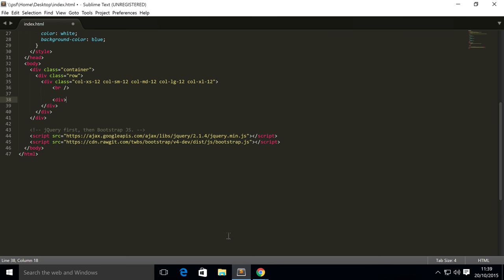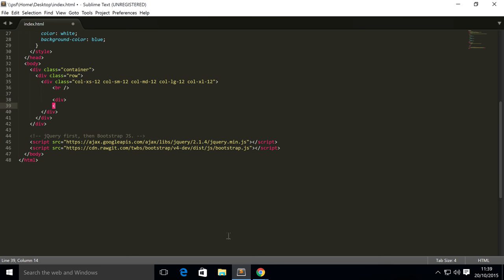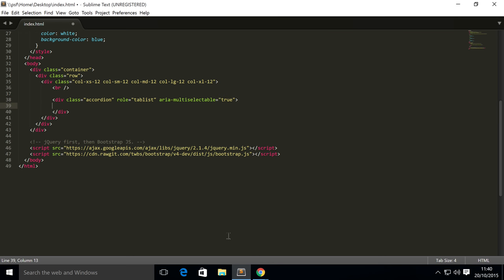To do this, you need a div. The first div is going to be a container for all the different sections. This needs a class of accordion, needs a role of tab list, and area-multiselectable set to true.